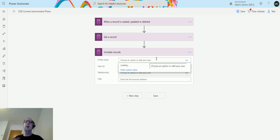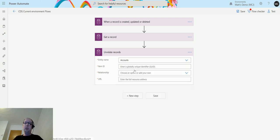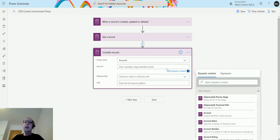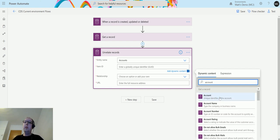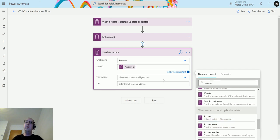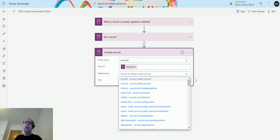In this instance I'm going to choose accounts because in my last video we showed creating a relationship of a parent and a child account. We're going to actually break that relationship now. The item ID we're going to use from the account that triggers this flow, so we'll choose this account here as the dynamic content.